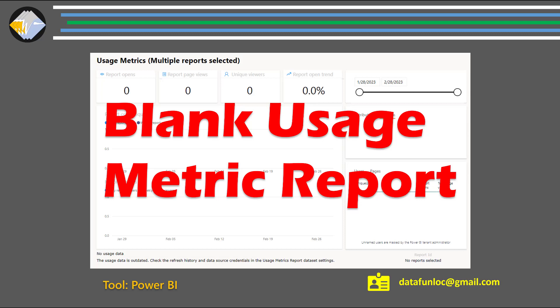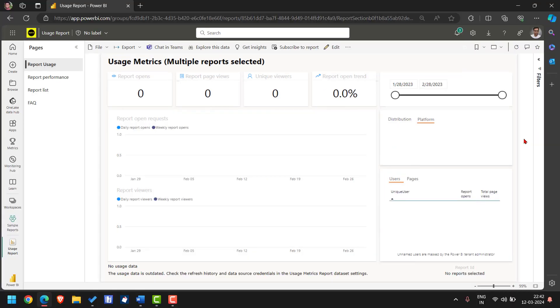Hello and welcome to this YouTube video where we are going to talk about why Power BI usage metric is blank showing no usage data at all. On my screen you can see that usage metric is showing no data. There is no usage at all. Let me show you how to fix this problem.